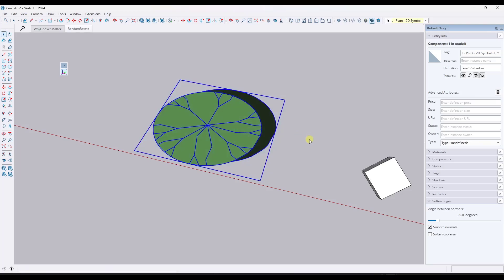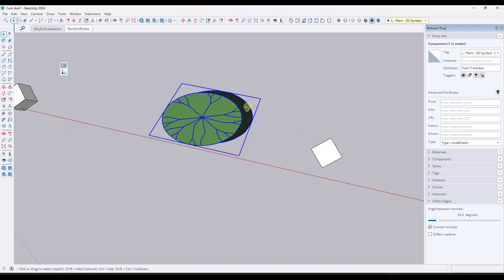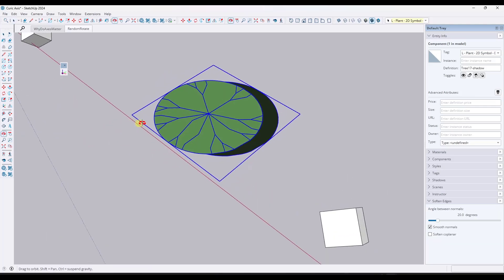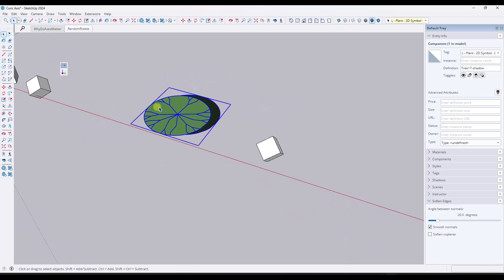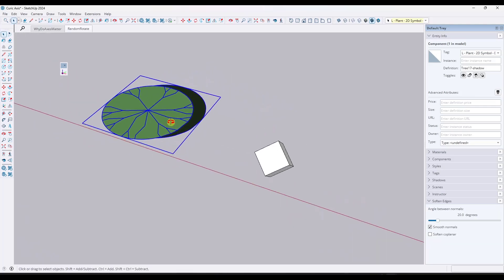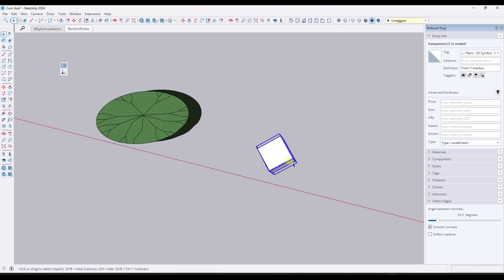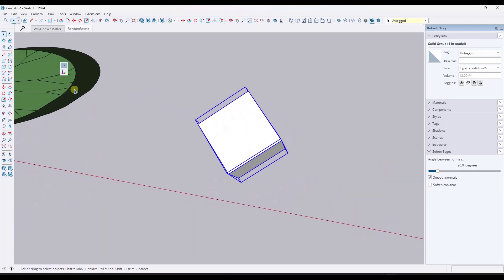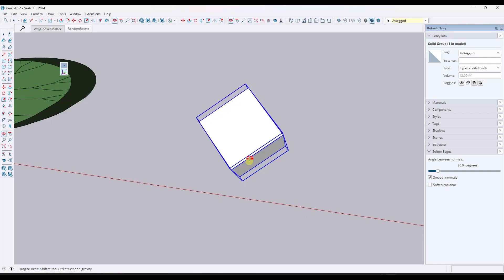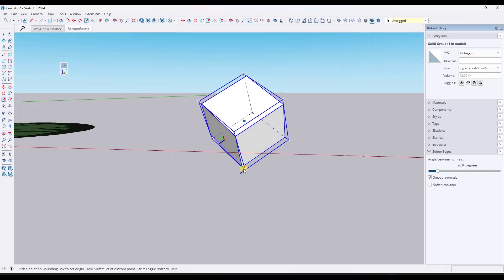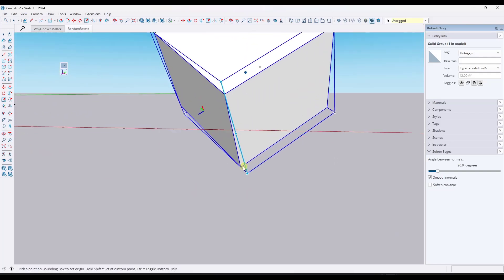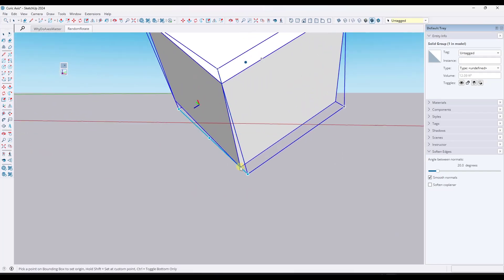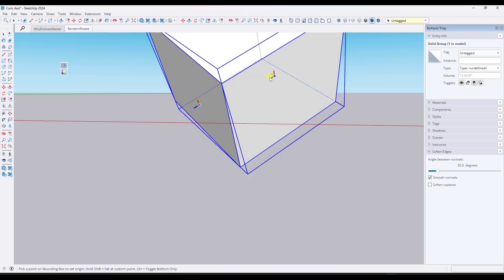Now, one cool thing about this is when you use this tool, not only can you pick it based on a location like that, but let's say we wanted to fix the axes on this object. You could click right here and notice how it's going to give you points on the bounding box of the object, but you can also hold the shift key in order to find a custom point on here.